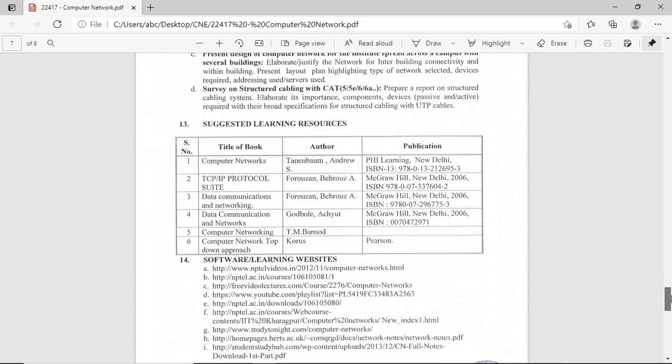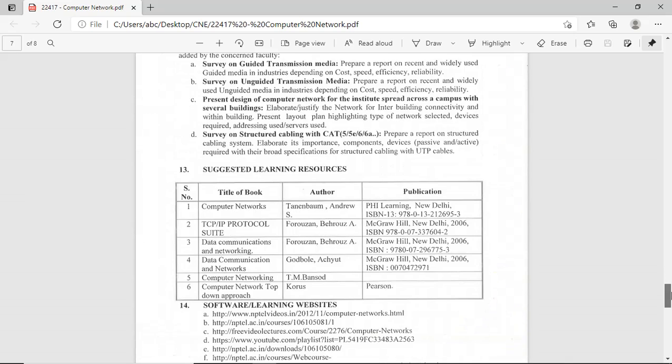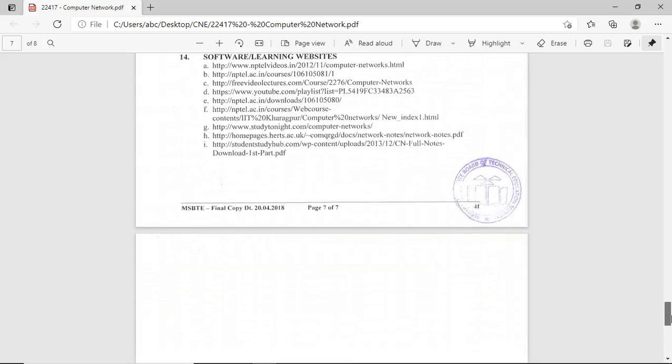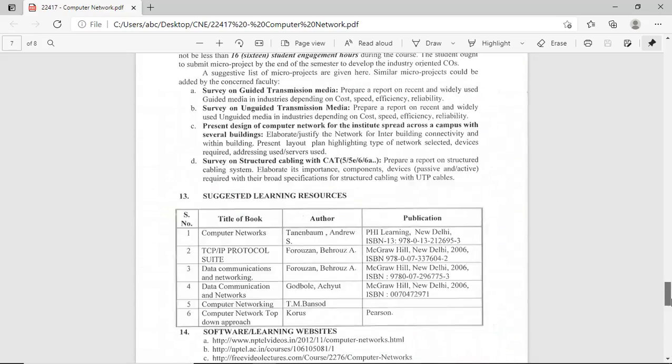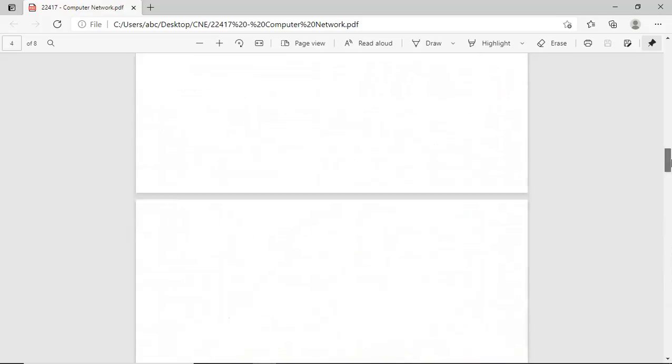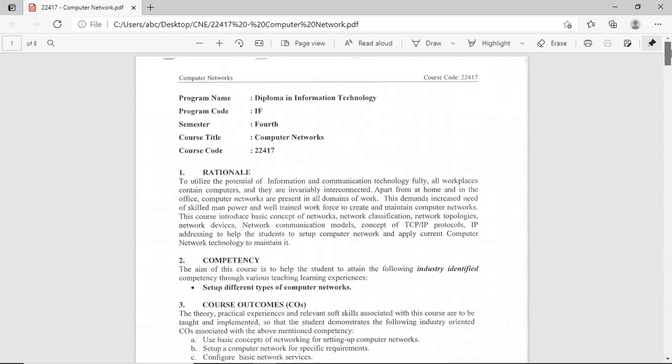These are the reference and learning resources suggested for your Computer Network subject. This is all about the syllabus and curriculum of the Computer Network course. Thank you.